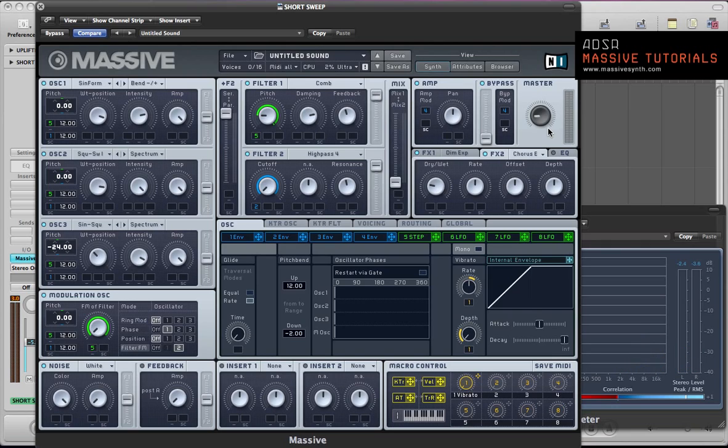So I hope you enjoyed that tutorial, I hope you found it useful. Any questions, please get in touch. And hope to see you for part 4 of this series where we'll be looking at making a sort of heavily modulated impact downlift sound in Massive. Alright, thanks for watching. Cheers, bye.